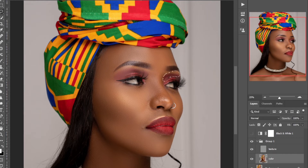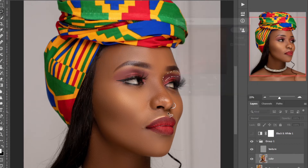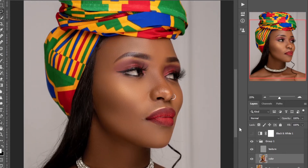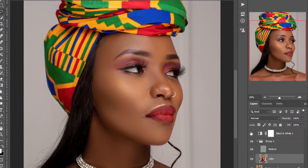Draw a selection, go to Filter > Blur > Gaussian Blur. Before and after — you can see I have the texture on the model's skin. The main aim for this video was specifically to show how easy it is to do frequency separation.